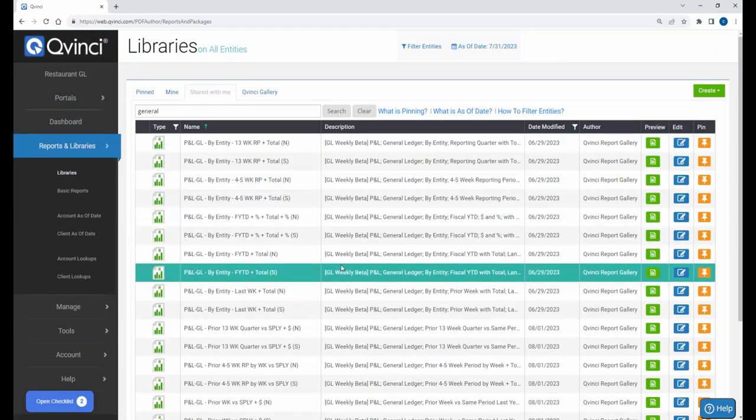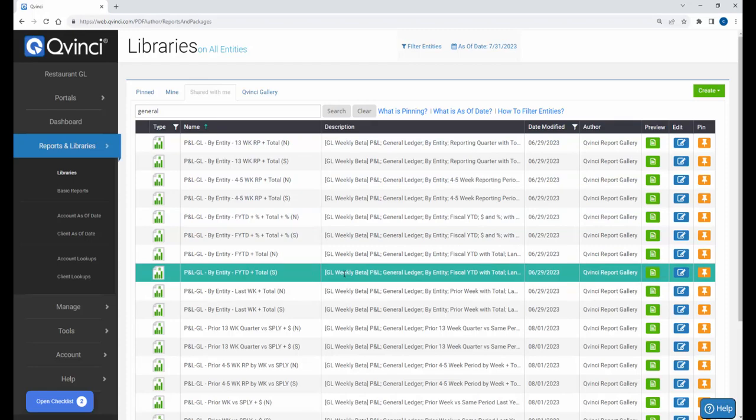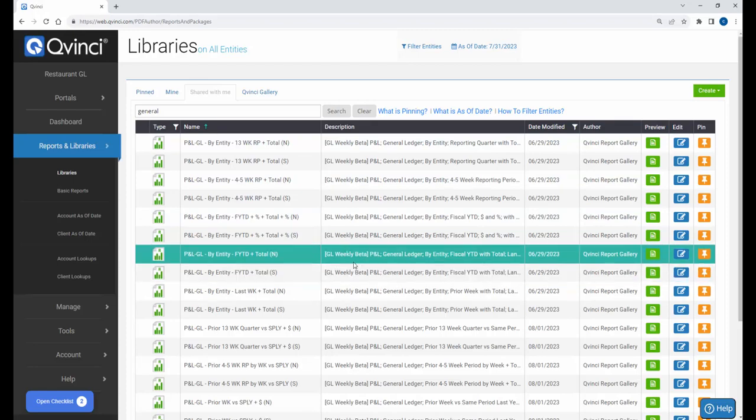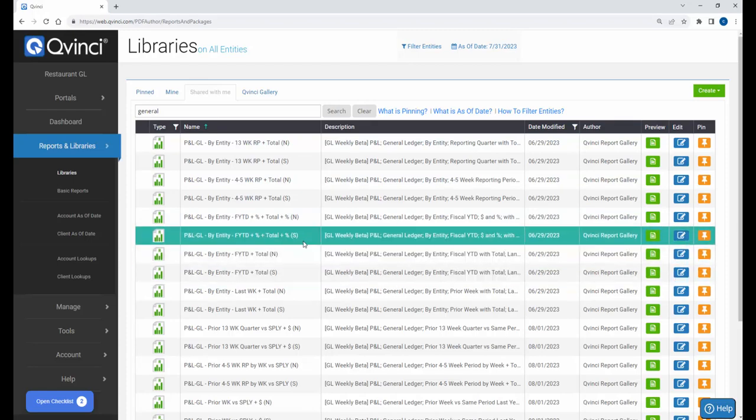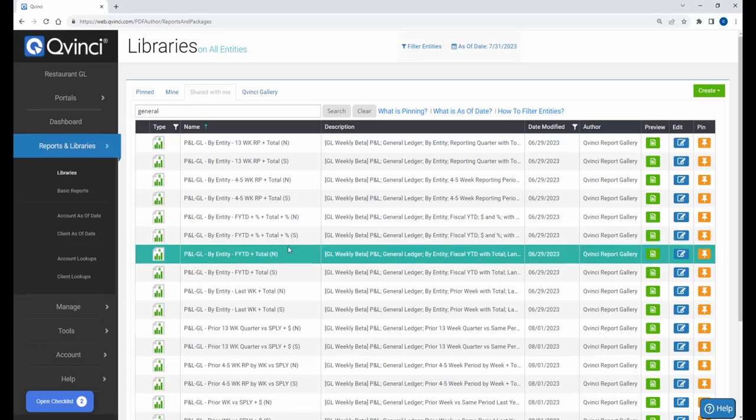I'm going to show you what these templates look like in a raw form, which is an Excel-like interface. Because these can be customized. Basic reports cannot be customized. These can be customized. And data can be used to build, for instance, business intelligence.